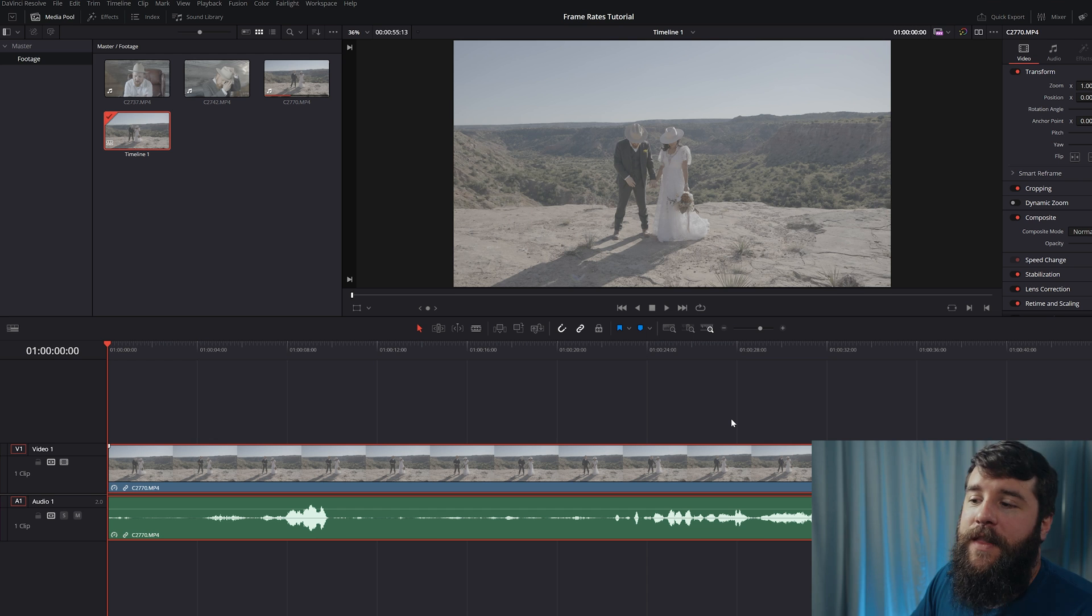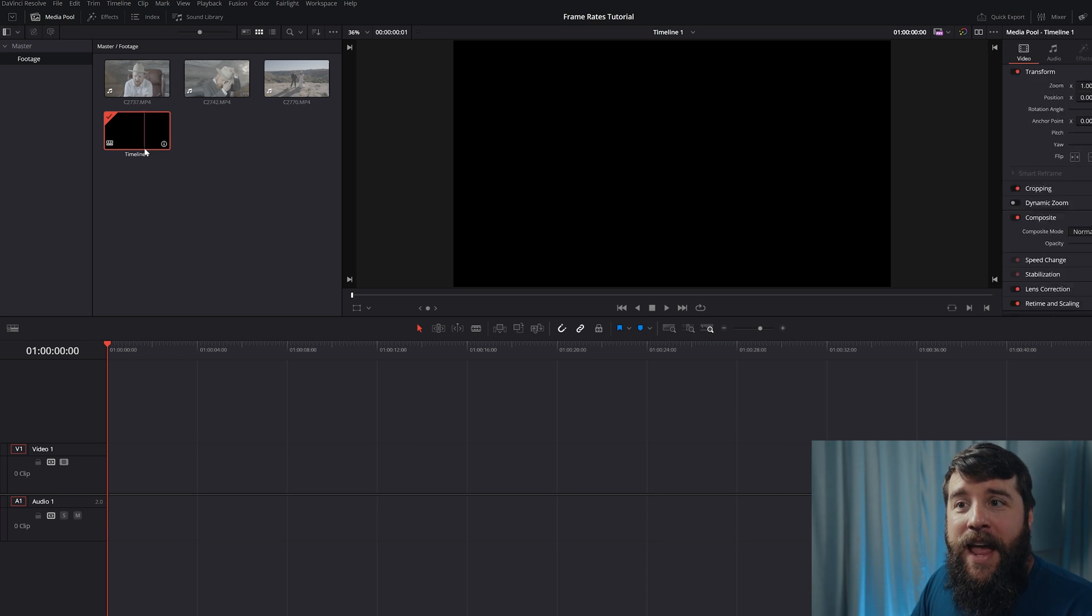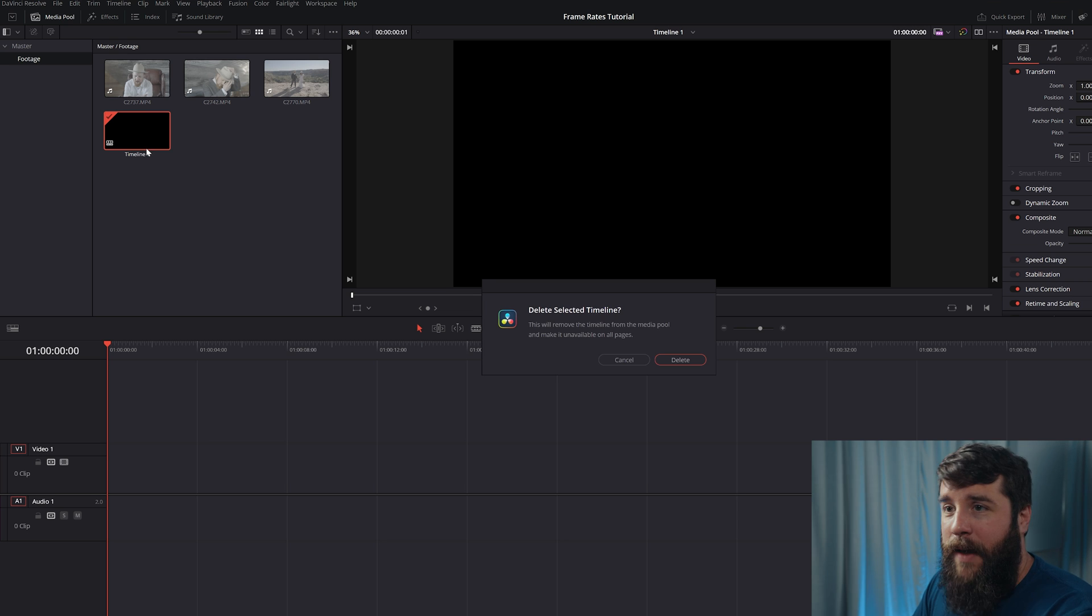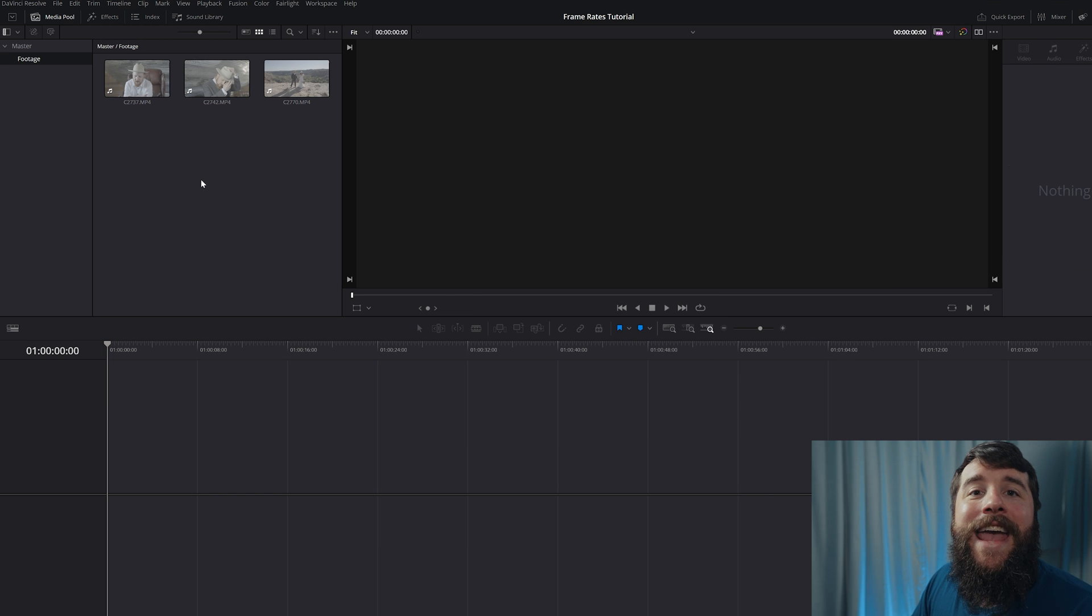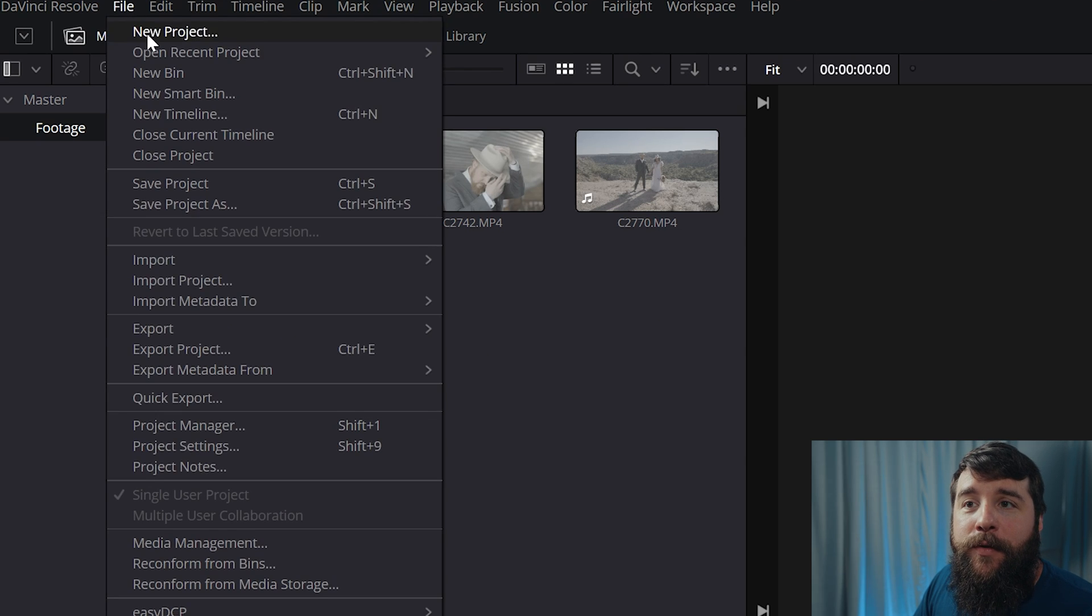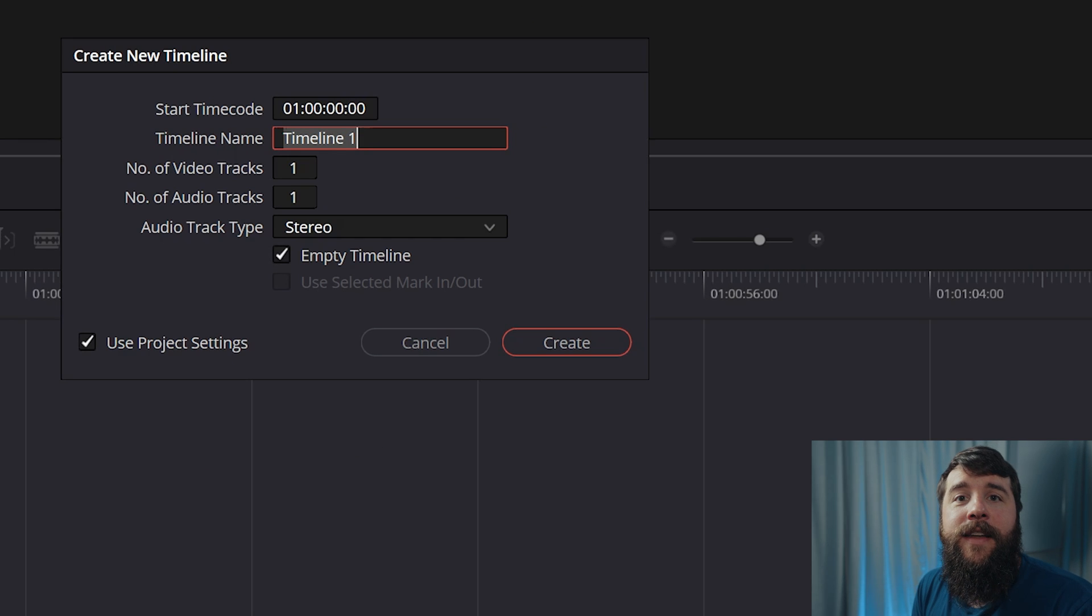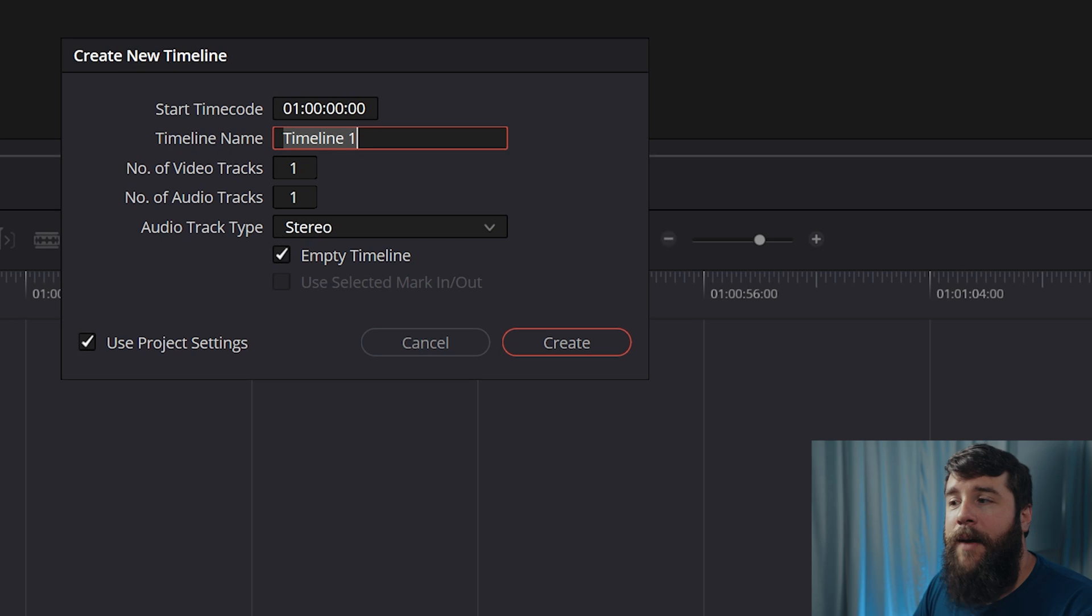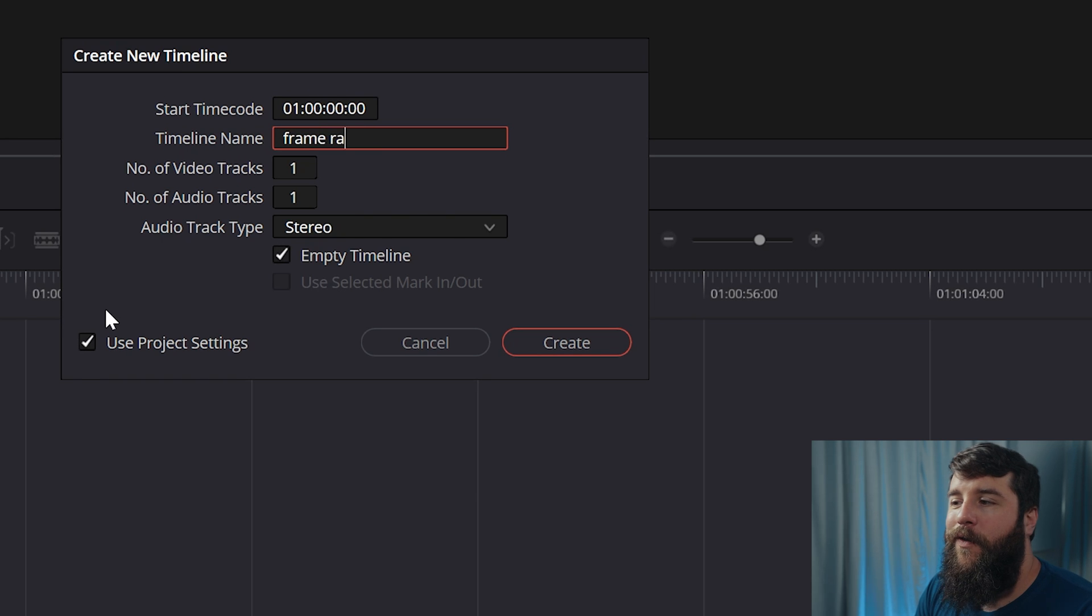Now, the first thing that you're going to want to do is delete this old stuff that I already made. And we're going to delete this timeline because we need to create a new timeline. So we're going to do that by going up to File, New, Timeline, or you can press Control N on PC or Command N on Mac.